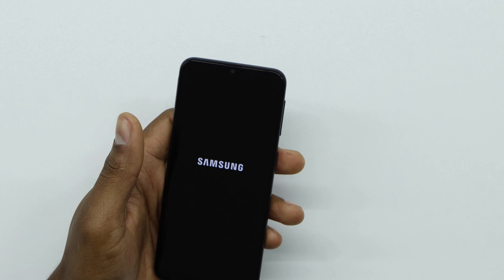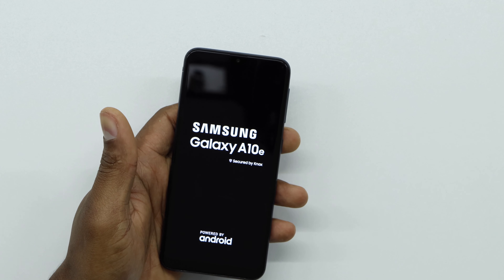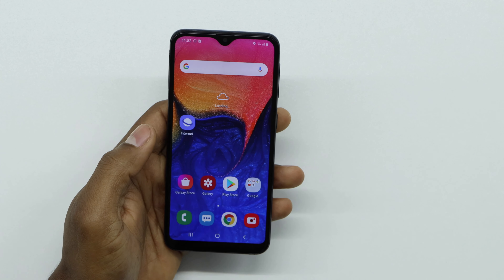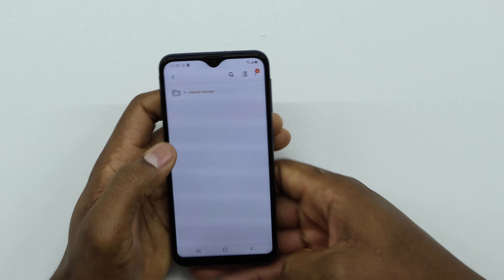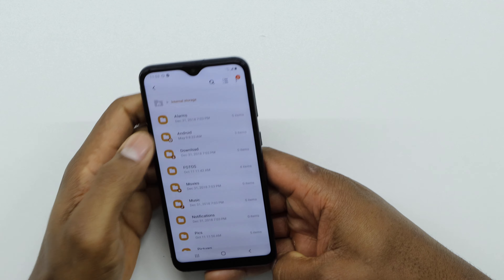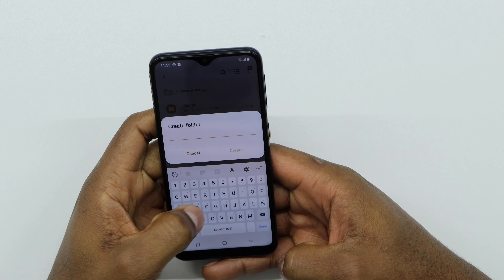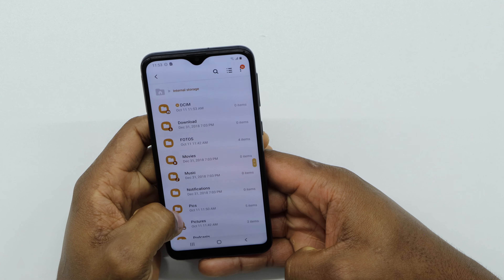Once the phone is back on, go to the My Files app again. Go to Internal Storage, tap the three dots on top, and go to 'Create a Folder'. Name it 'DCIM' — all capital letters — then tap 'Create'.